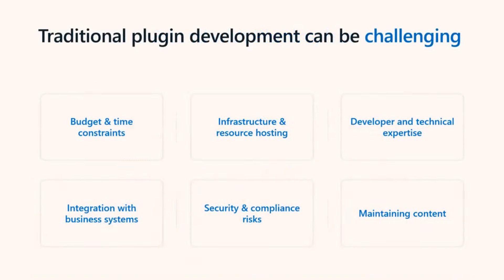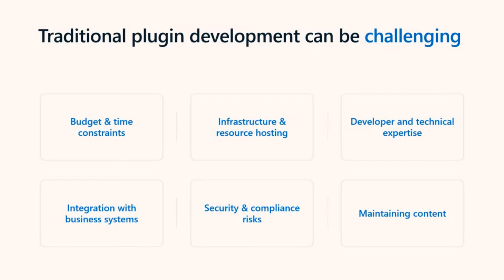In the past, traditional pro-code plugin development was challenging. You needed a team of pro-developers at hand with the expertise. Development could take time, be costly to integrate, and hosting the infrastructure could be complex, or even establishing the specific security policies of your solutions could be complex.